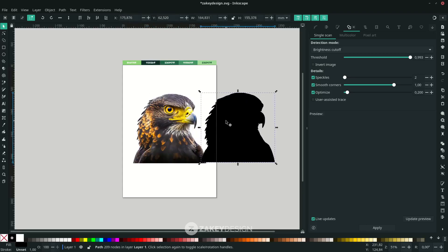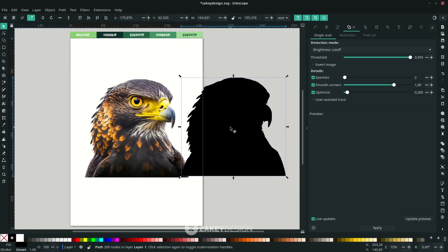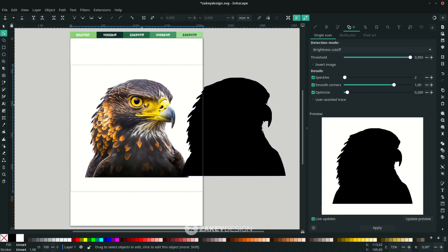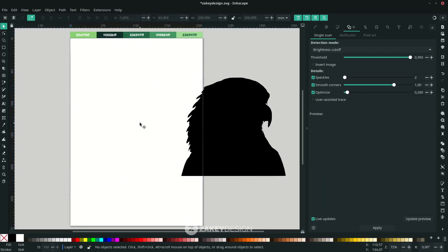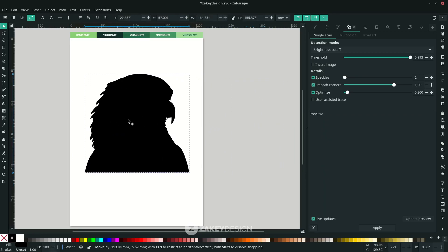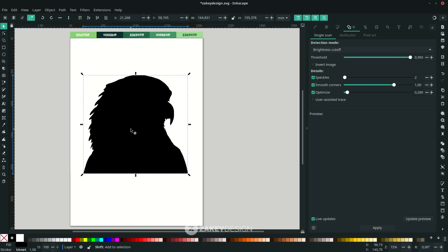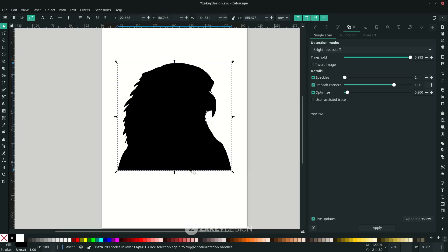If you press F2 or use the Node tool, you can see the nodes and the bitmap. Delete the bitmap by pressing F1 or clicking the Selector tool and pressing Delete. Then move the silhouette to the center.